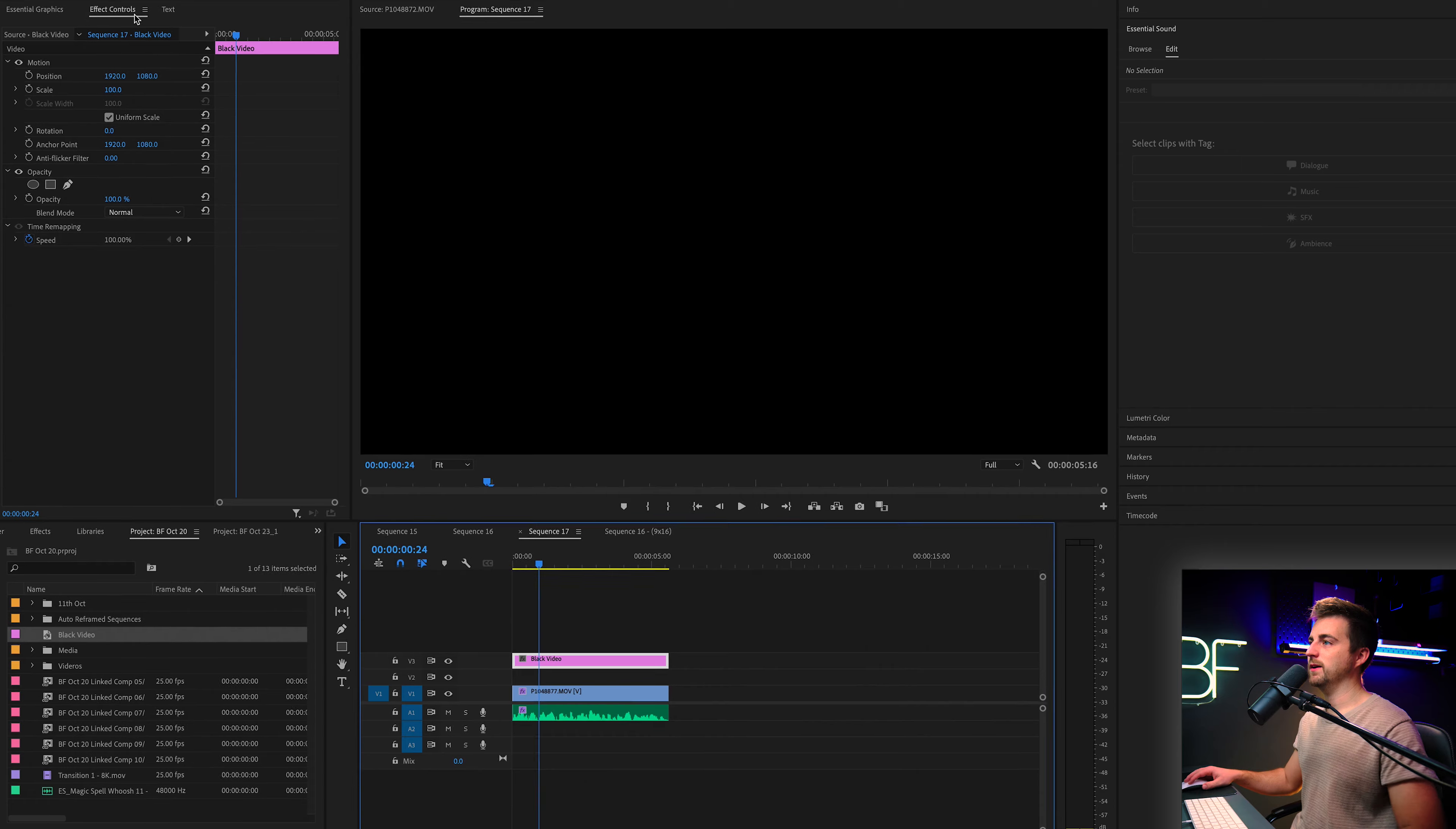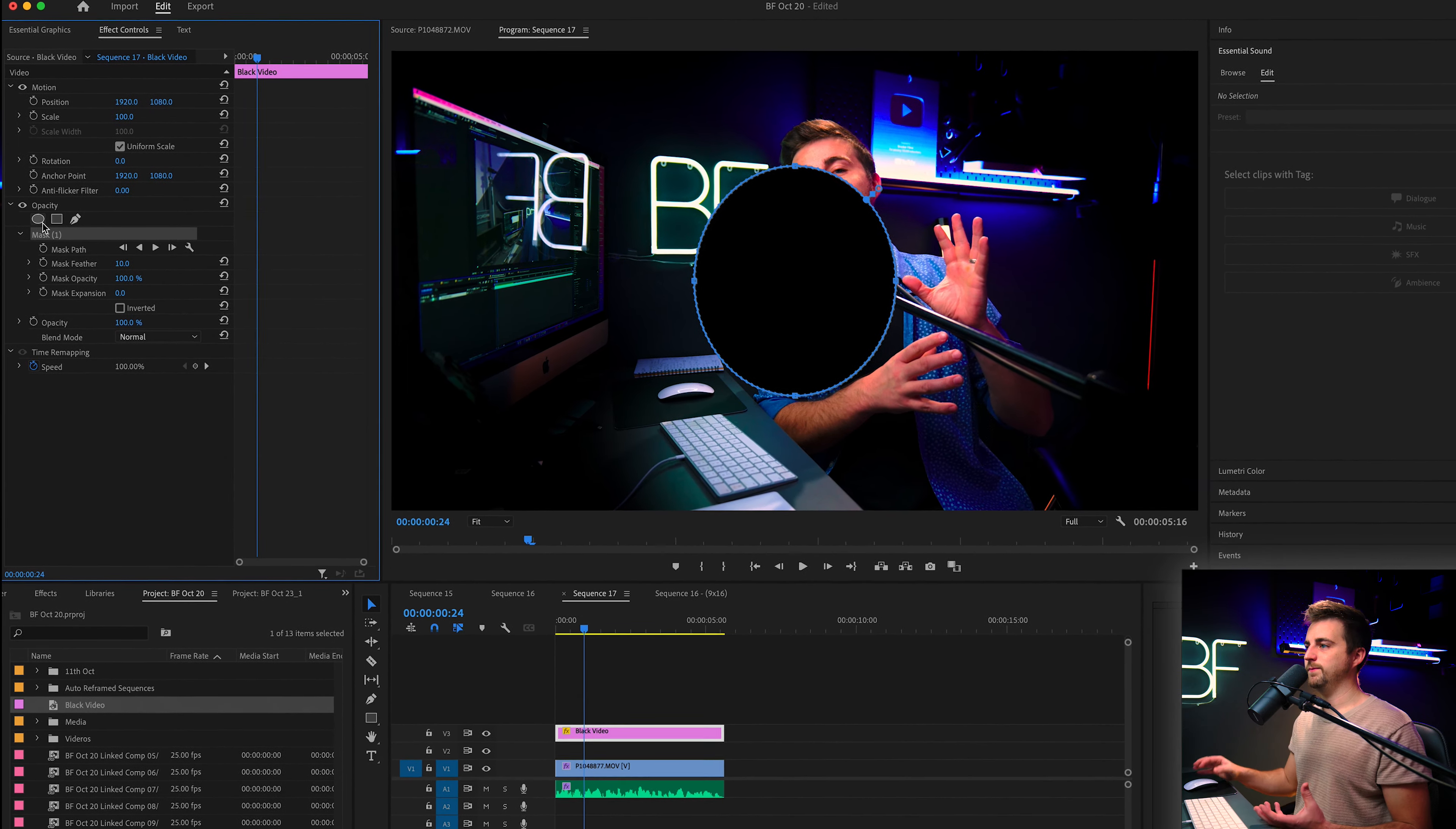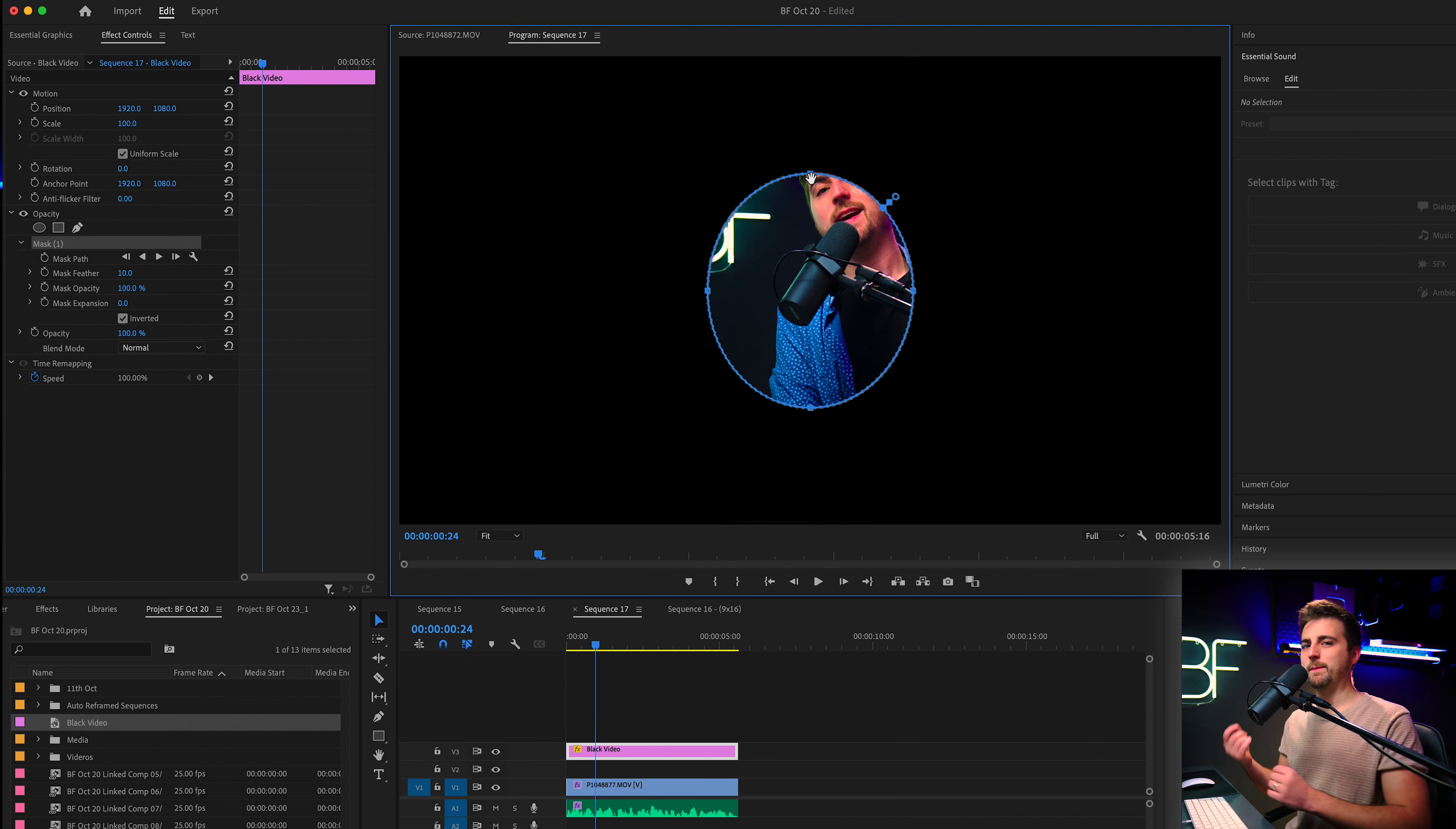Now we are going to go into the effect controls panel, go to video opacity and select the ellipse mask tool. So we've got this black circle in the middle of the video. Now we want to select inverted and we can increase the expansion or alternatively, we can move these points. It's completely up to you, but I'm going to do a mixture of the two.